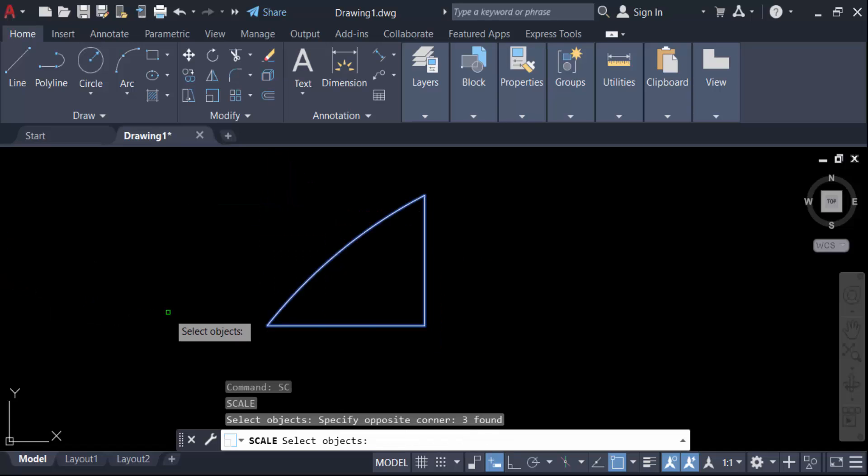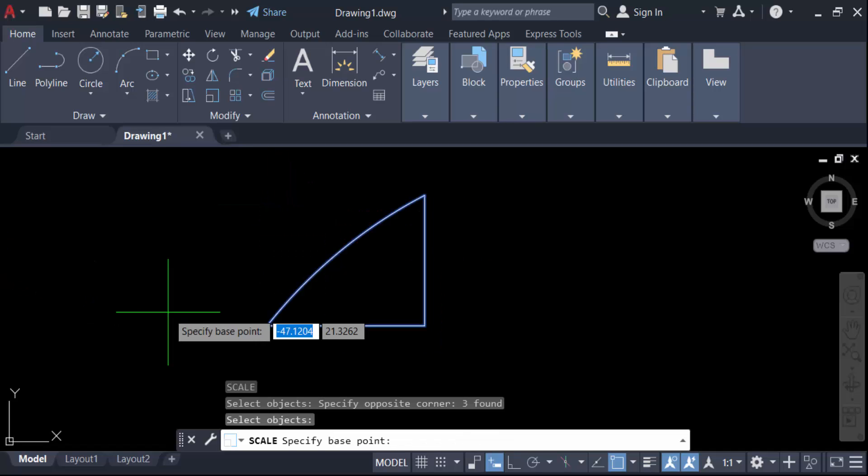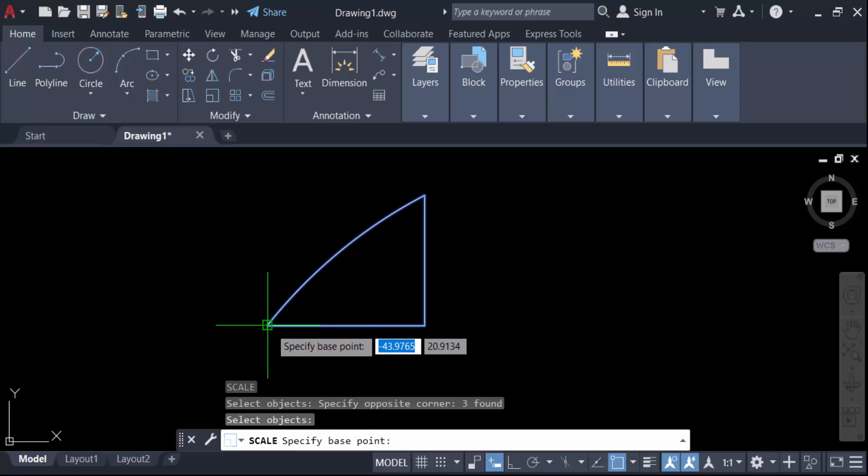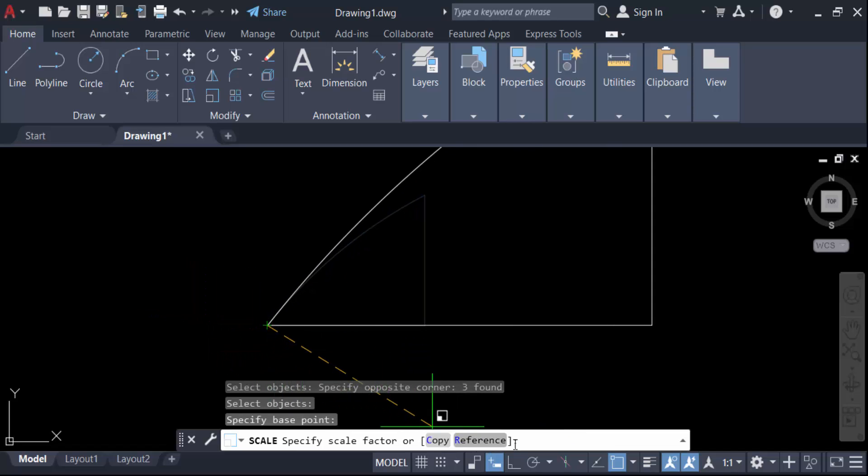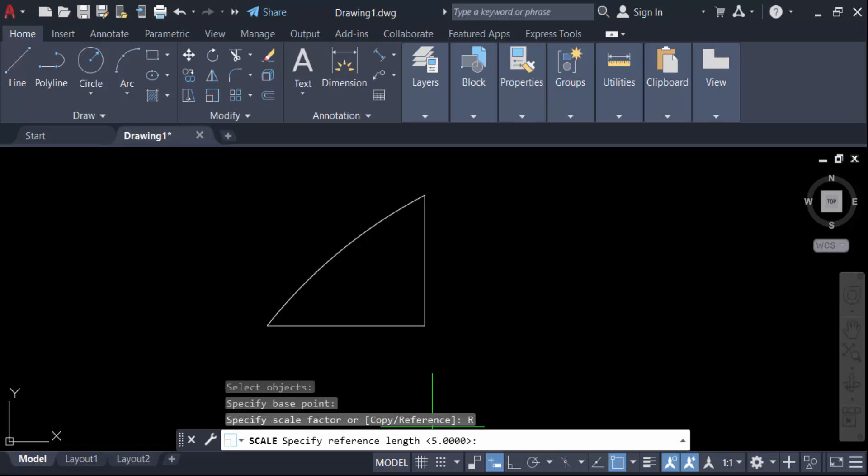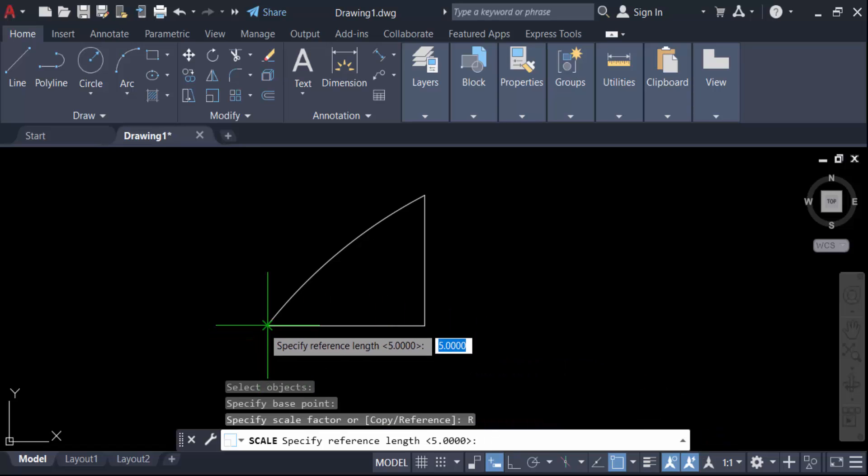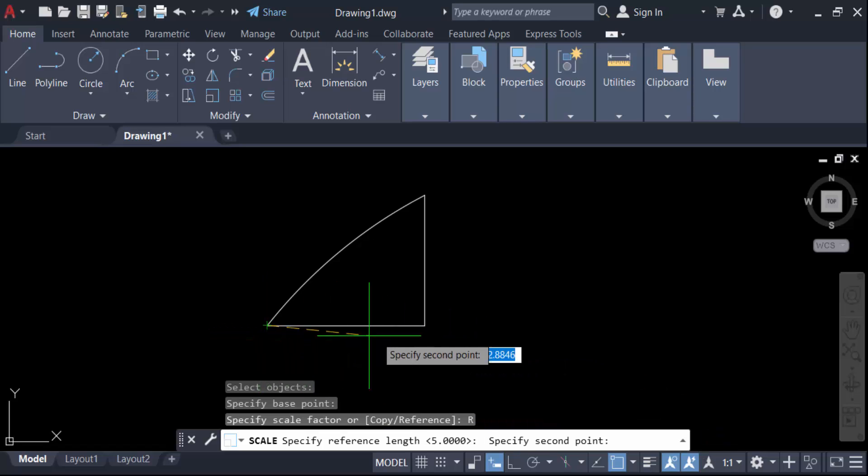Now specify the base point. Then go below and you'll see Copy and Reference. Click on Reference. Now click the reference length endpoints - this point and this endpoint.